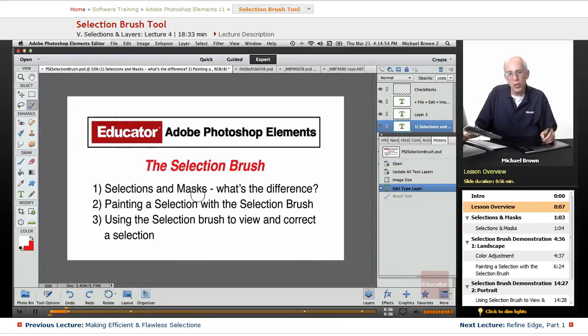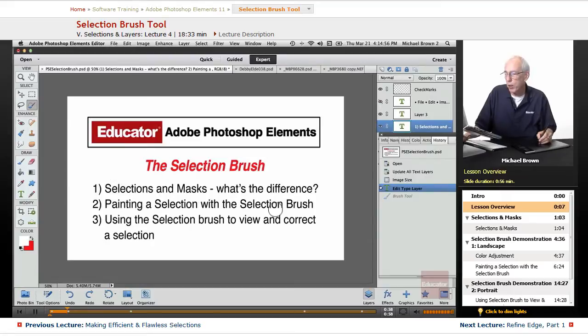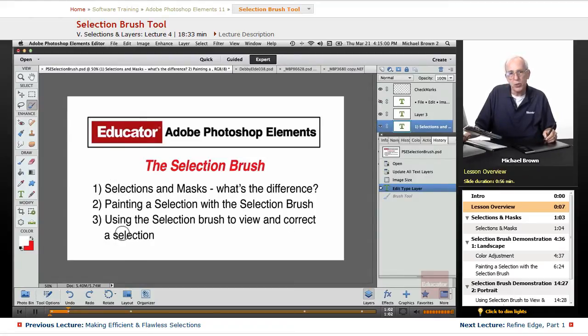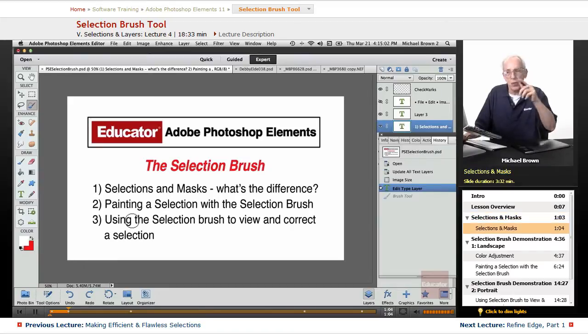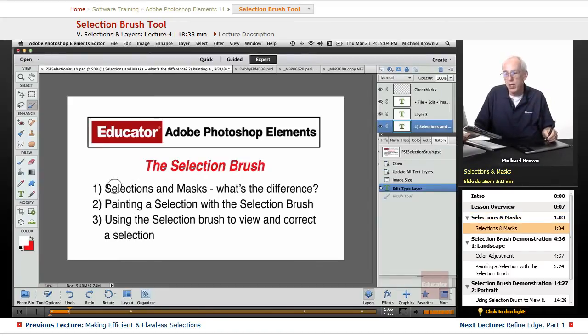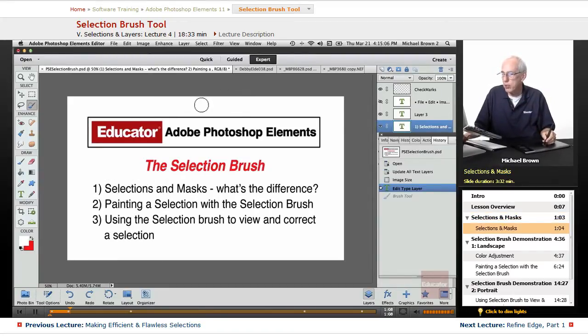We'll cover painting a selection with and correcting it with the selection brush, and how to view and correct the selection with the selection brush. So let's get started and talk about selections and masks.